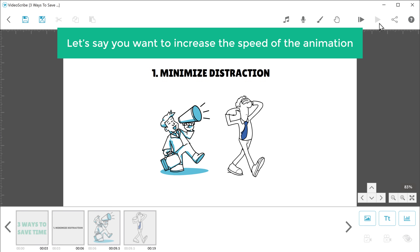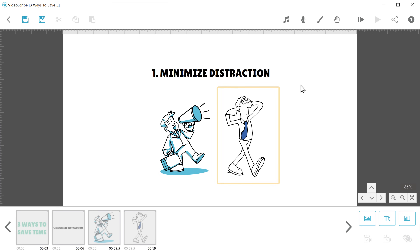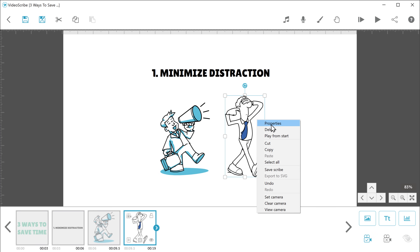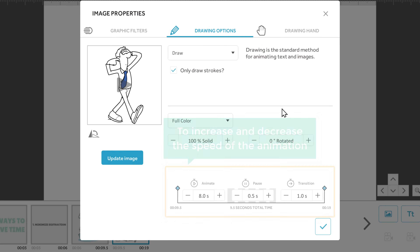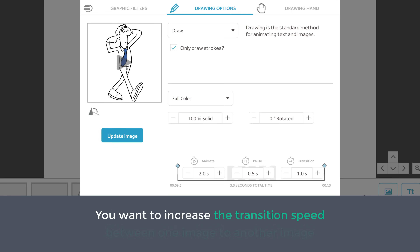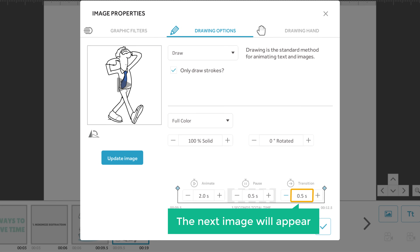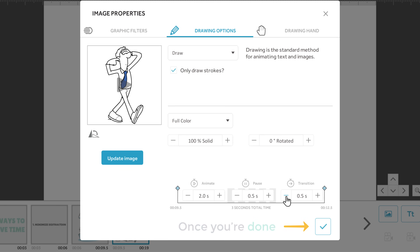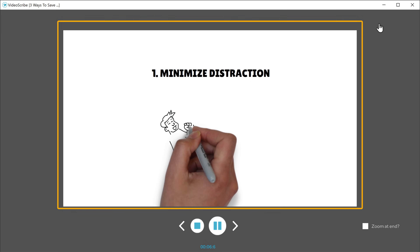Now let's say you want to increase the speed of the animation. To increase the speed, just right click on this image and click properties. Here you can see we have options to increase and decrease the speed of the animation. So let's reduce the seconds here. Now if you have many images in your video and you want to increase the transition speed between one image to another, you can just click here and reduce the time. So when this image appears, the next image will appear in 0.5 seconds. Once you're done, click here. Now if we play this video, you can see that the speed is increased.